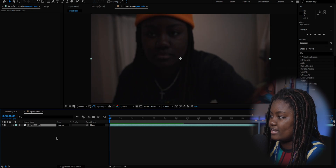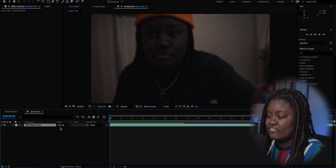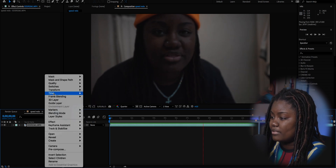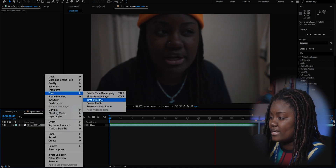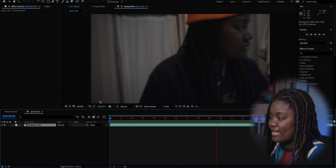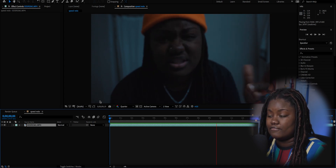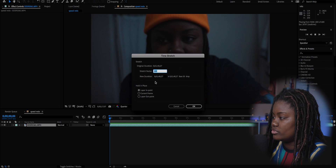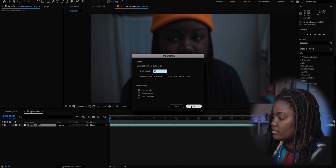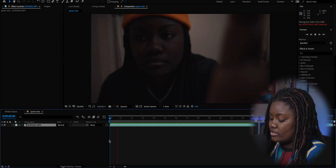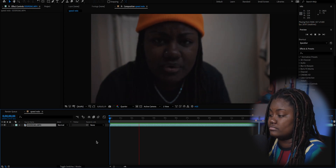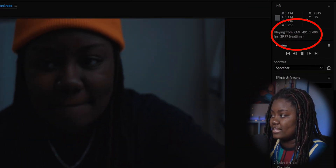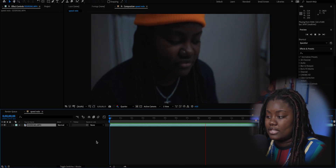Now we'll remove that — this is normal speed. If I wanted to speed it up it's just the opposite: right-click on the clip, go up to Time, Time Stretch, and use a lower number for speed. Say I bring it down to 40, click OK, let it render out, and now when you play it back in real time it's playing faster. That's how you speed up clips.